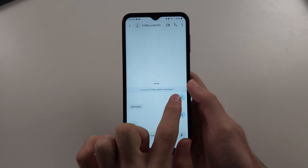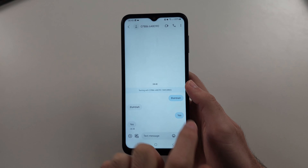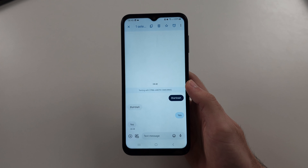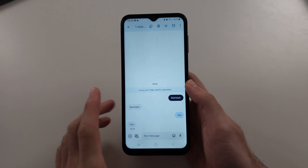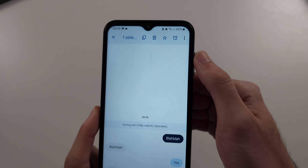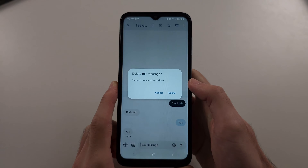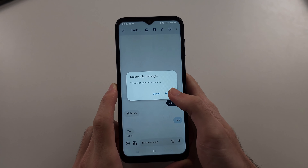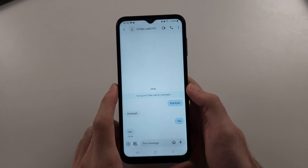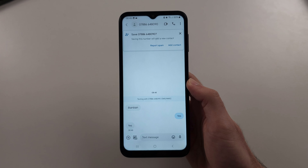Then long press the message and release, and there should be a delete option or a select option. Just tap delete, tap delete again, and then it will delete the message.